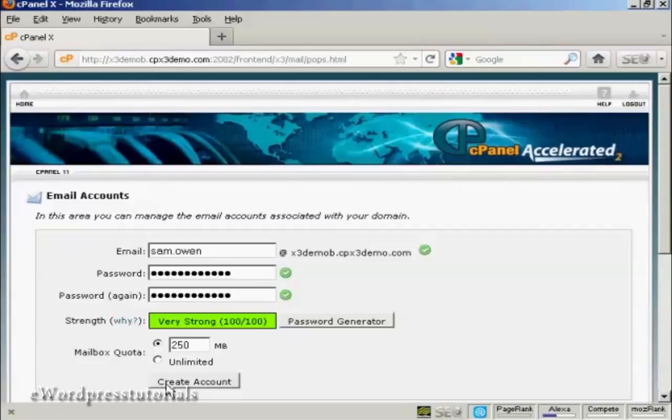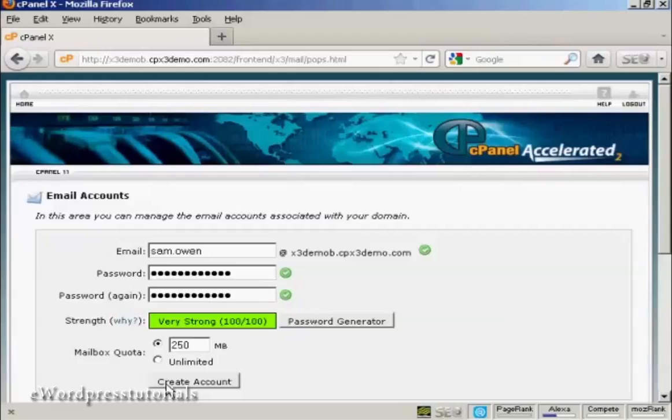And the exact details of how you do that will vary depending on what your hosting account setup is. They'll give you the POP3 addresses and so on. So you will simply enter that information in along with the email and password. But that's how you can set up an email account that ends in your own domain name.